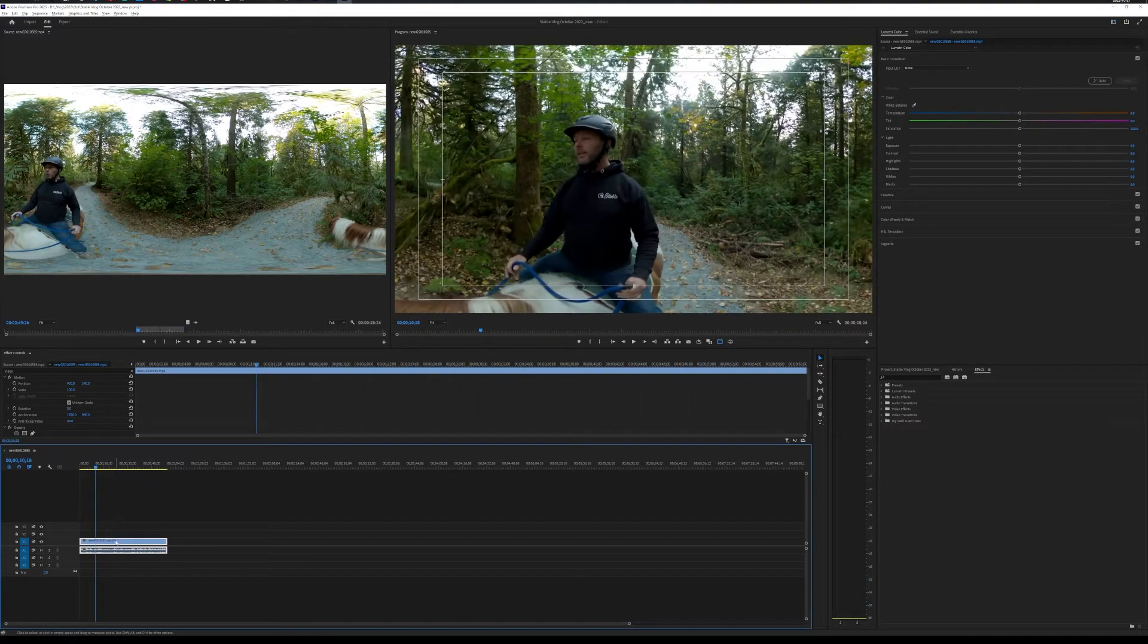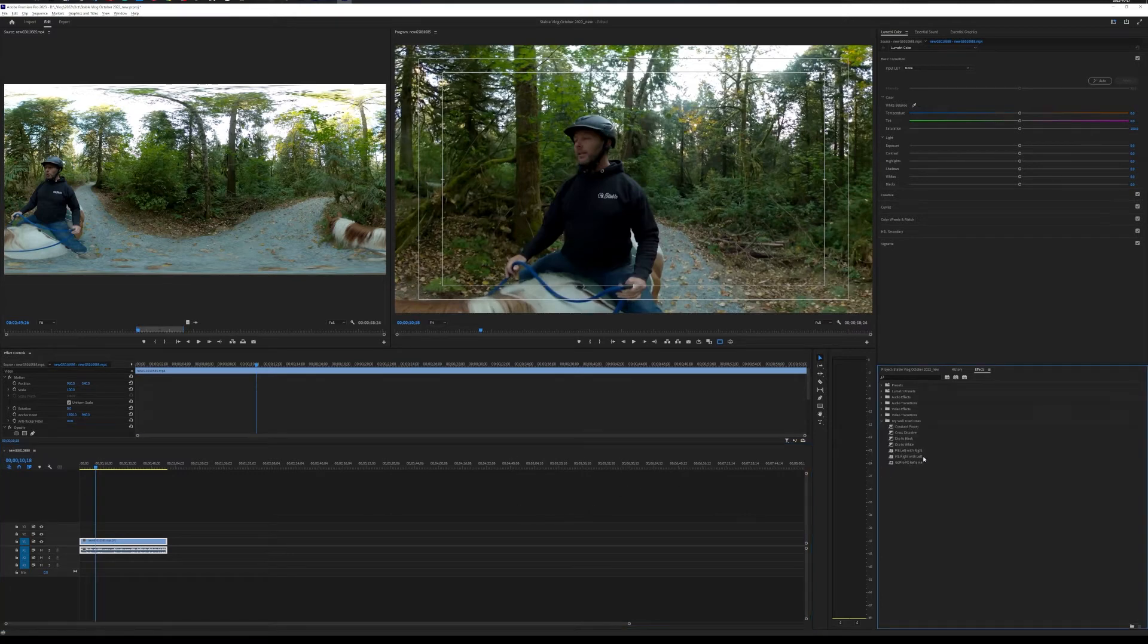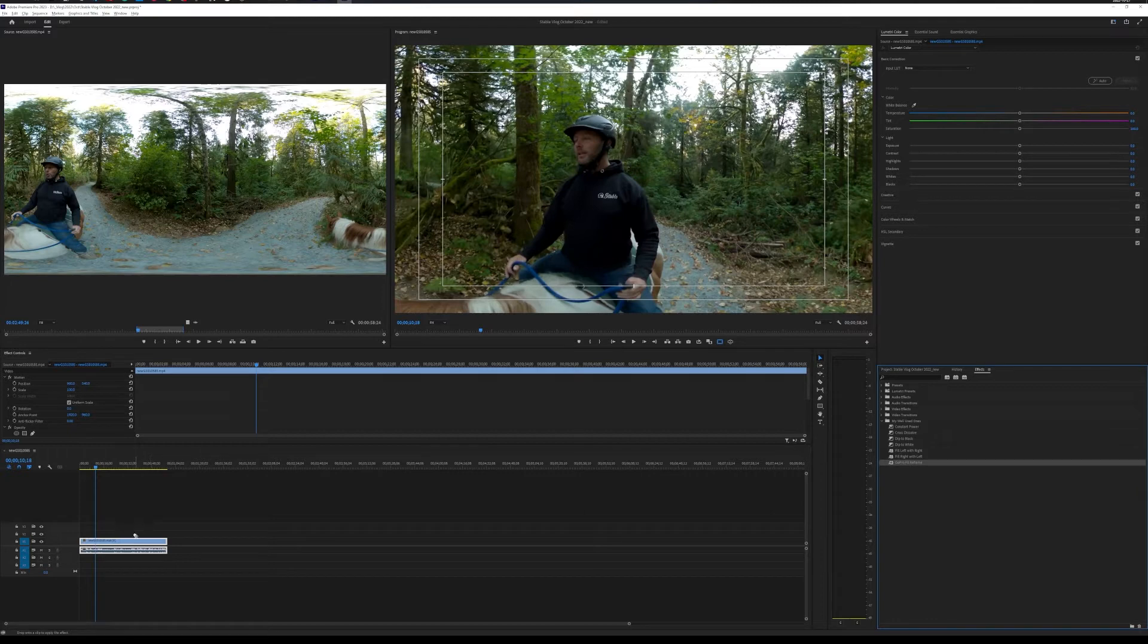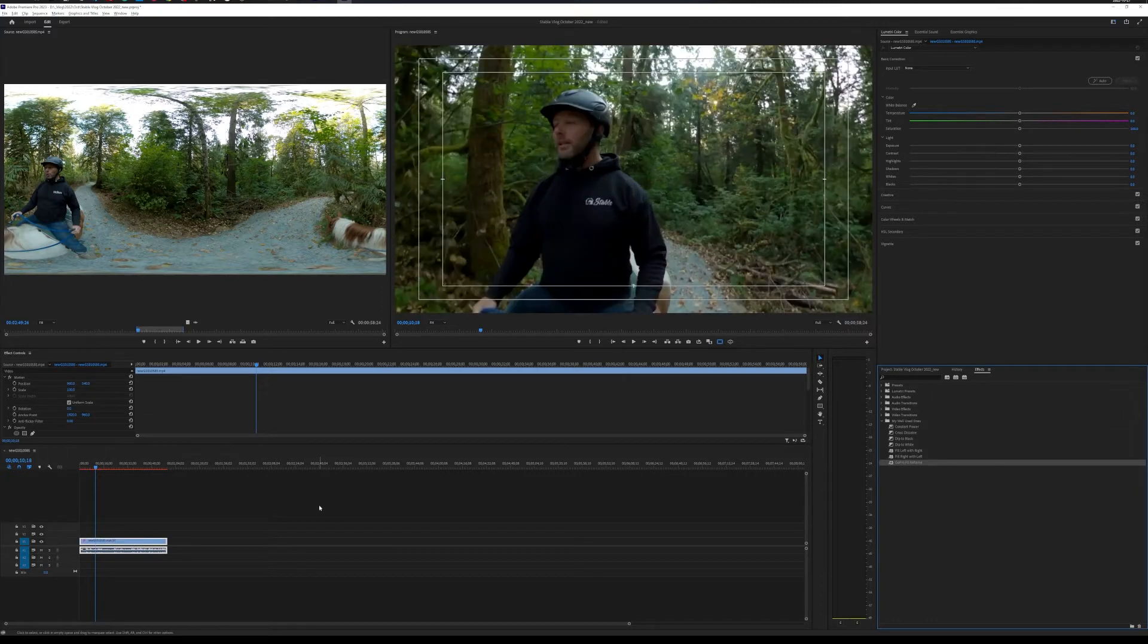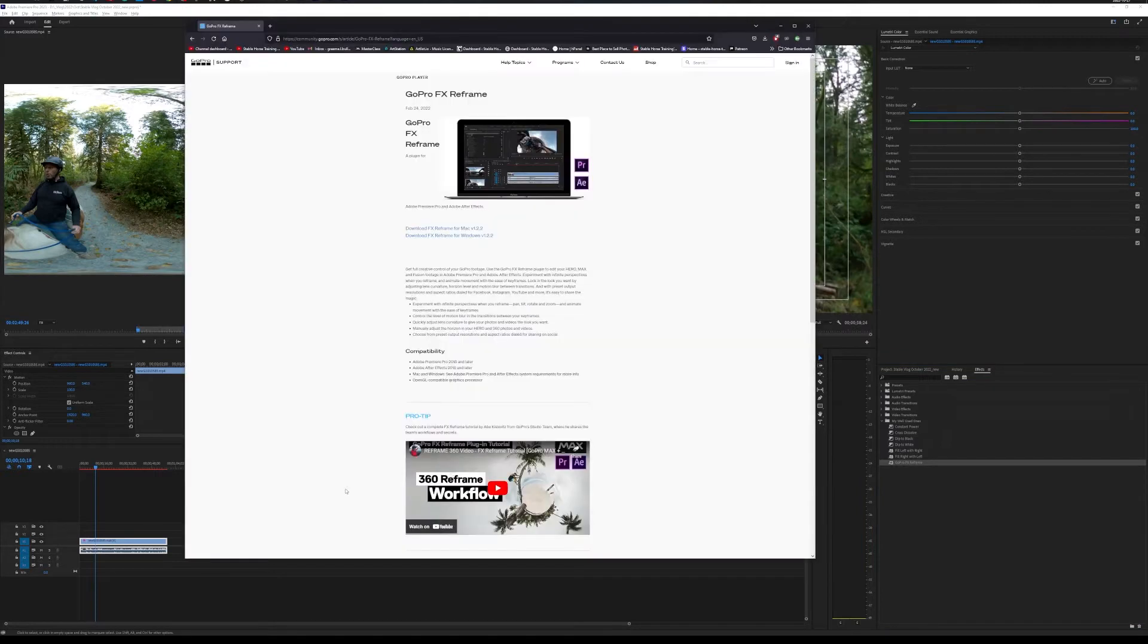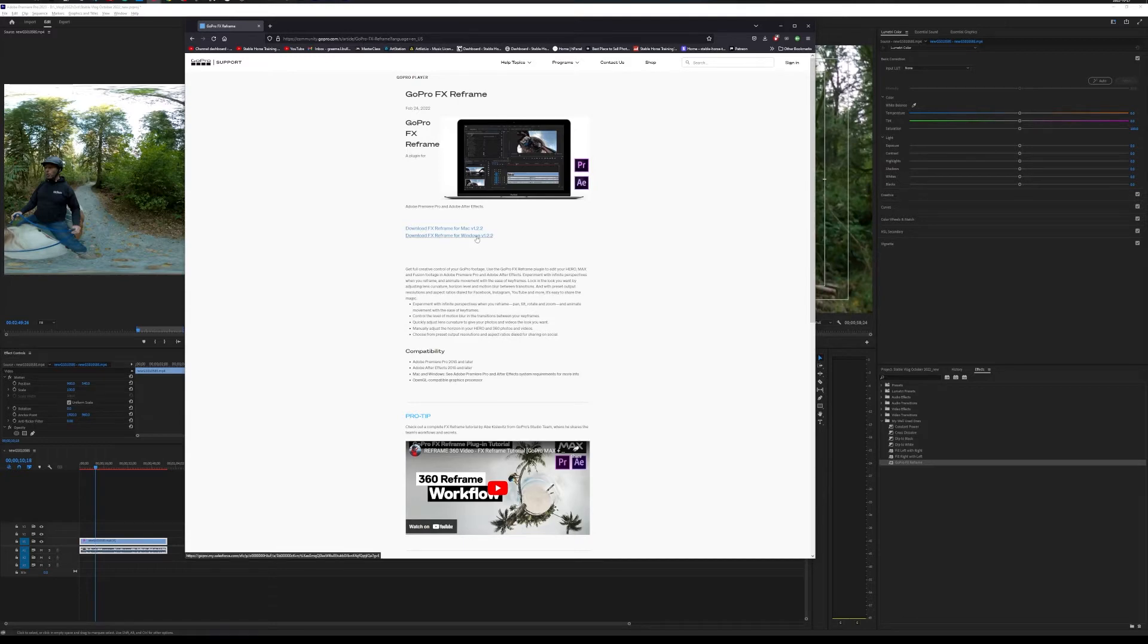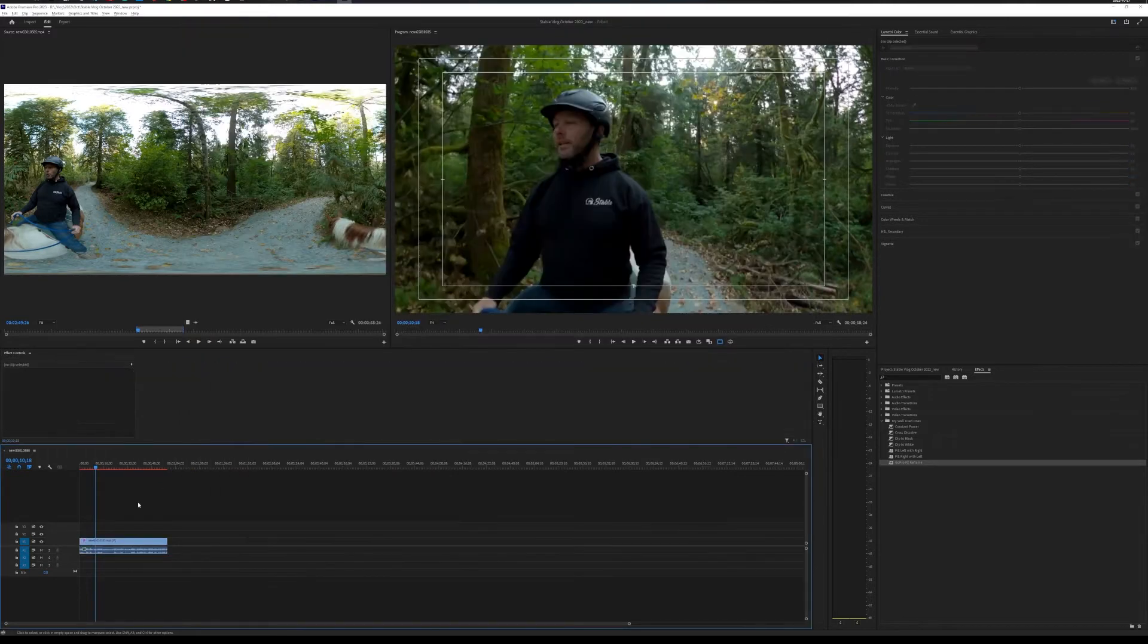So, what we can do is we can take this effect called the GoPro FX reframe, drag it on. And if you don't have this, you can head over to GoPro's website, do a search for it, and depending on if you have Windows or Mac, there you go.